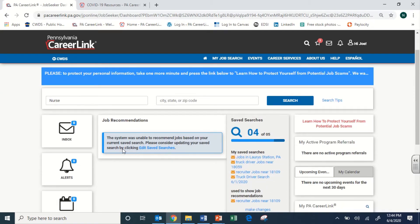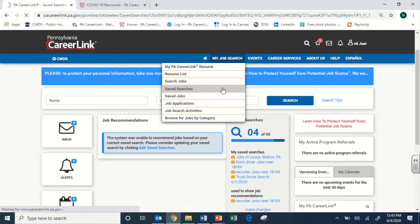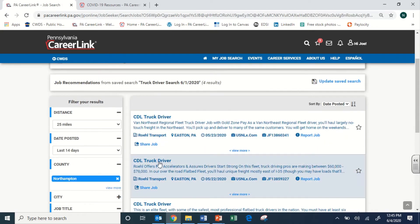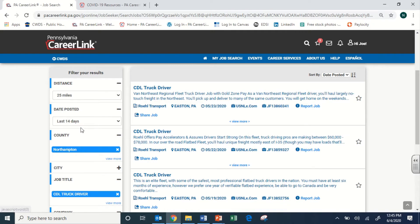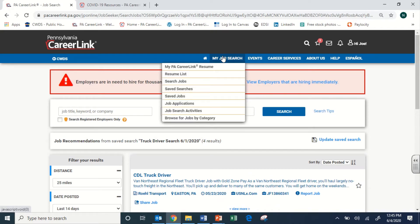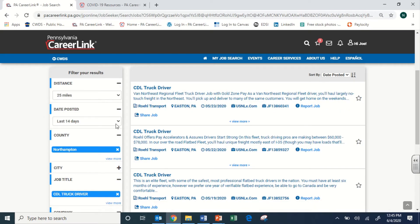Before we leave the dashboard, let's look at saved searches. I'll go up to the My Job Search tab — hovering over it reveals several important tabs. This is one of the most important areas of the CareerLink system, where you'll spend most of your time. One of the tabs is saved searches, just as seen on the front page. These are searches that you've saved so you can easily return to them without having to re-enter all your filters each time.